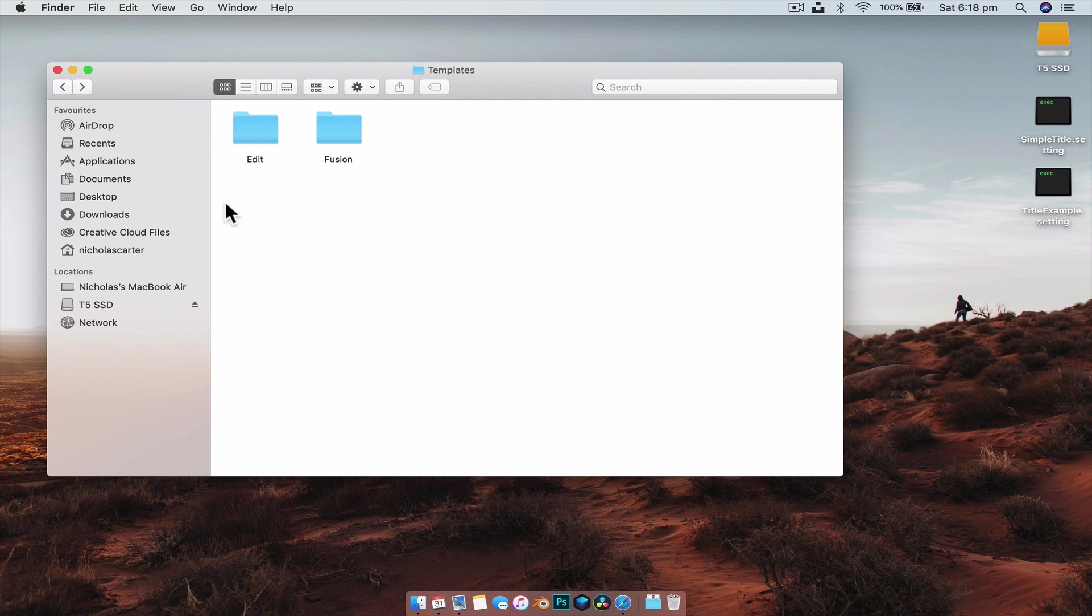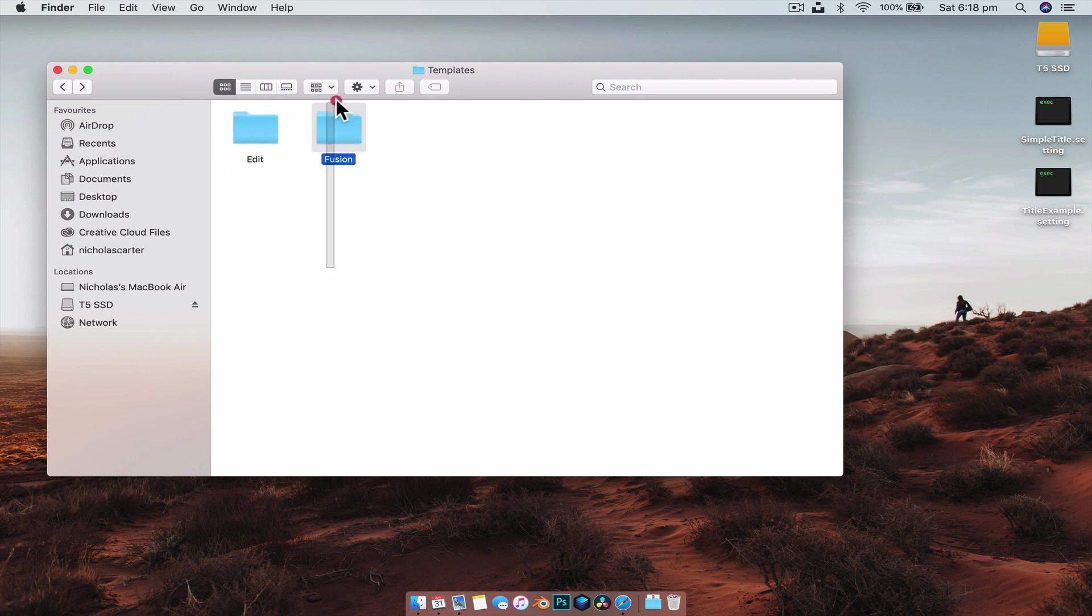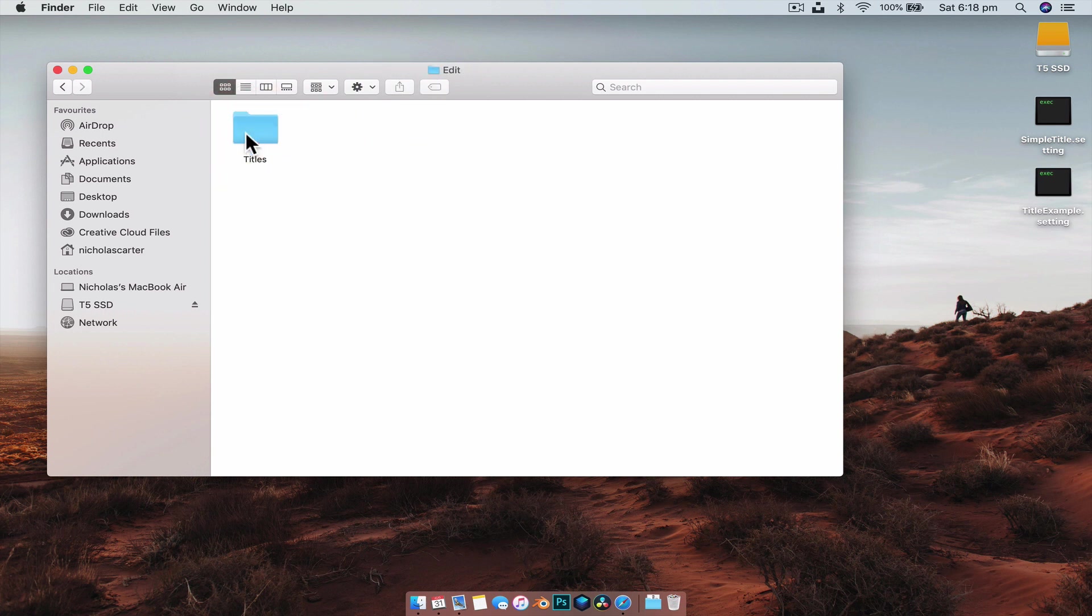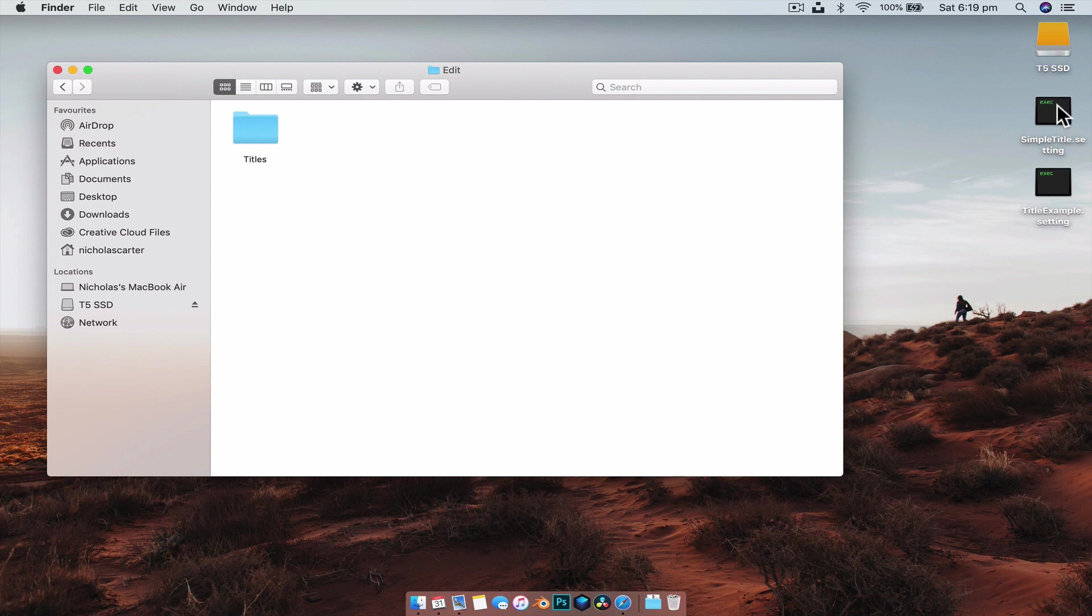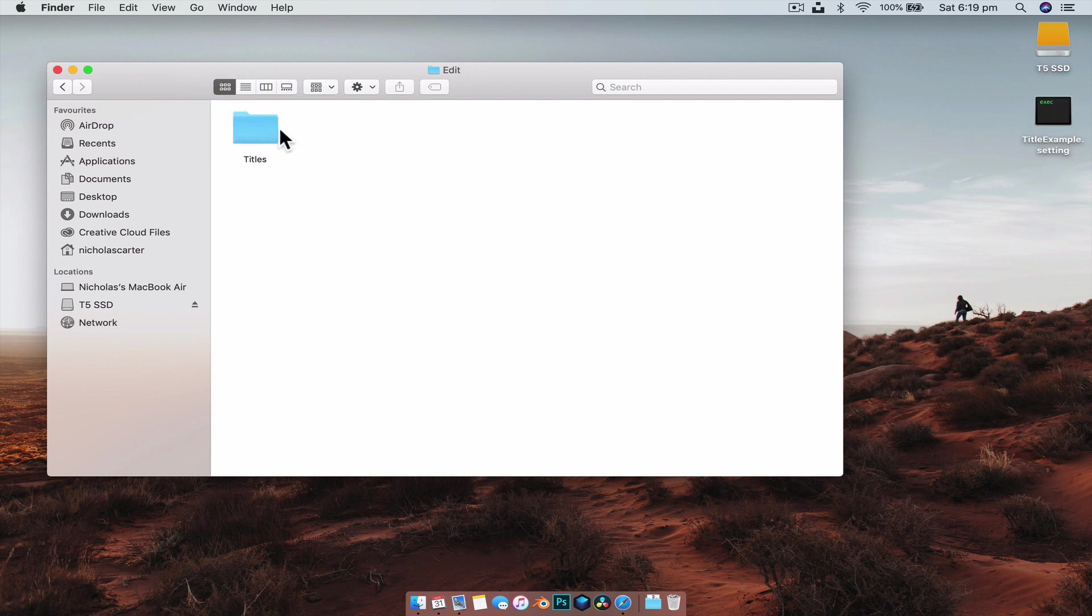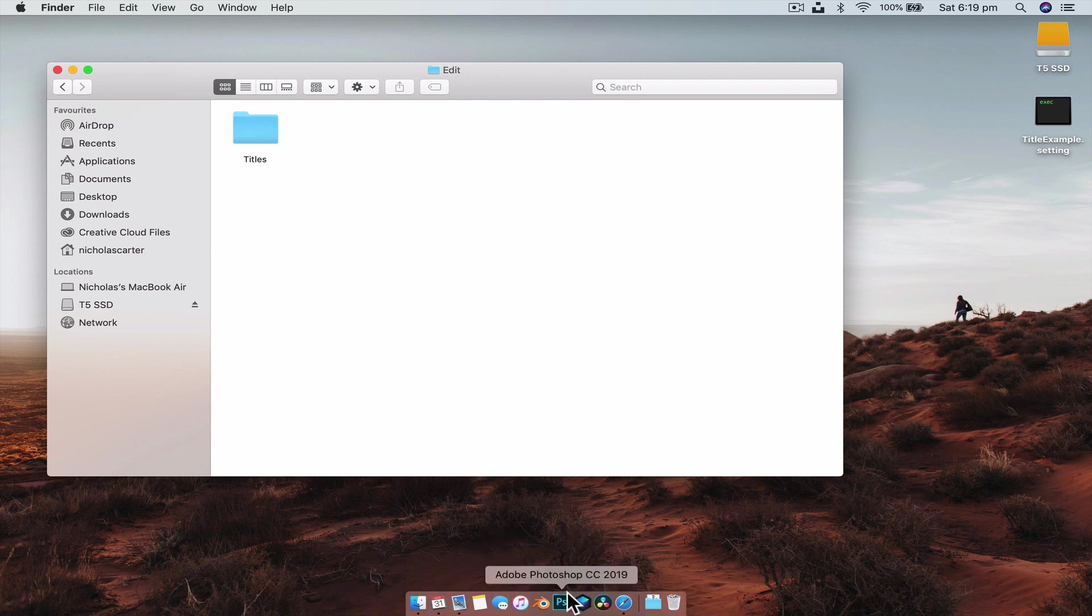So the easiest way to look at this is the Edit folder is everything accessible in the edits tab and the Fusion folder, everything accessible in the fusion tab. And if we open the Edits folder up, you notice we have a Titles folder and this is where we can drag all the titles. So we're going to grab the first one that we created, so the Simple Title, we're just going to drag that into that title folder. And everything put in this folder, all the dot settings files, will become drag and drop title templates inside of DaVinci Resolve.